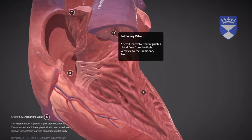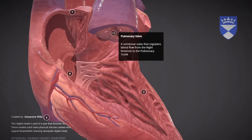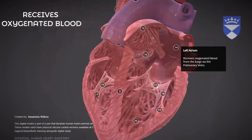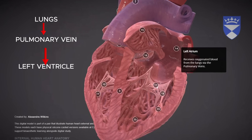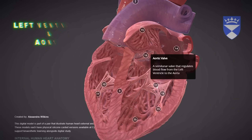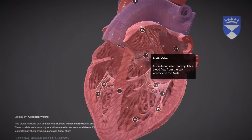13. Pulmonary Valve: A semilunar valve that opens to let blood flow from the right ventricle into the pulmonary trunk and closes to prevent backflow into the ventricle. 14. Left Atrium: The chamber that receives oxygen-rich blood from the lungs through the pulmonary veins before sending it to the left ventricle. 15. Left Auricle: A small muscular pouch that increases the capacity of the left atrium, allowing it to hold more oxygenated blood. 16. Aortic Valve: A semilunar valve between the left ventricle and the aorta that opens to allow oxygen-rich blood into the body and closes to prevent backflow.